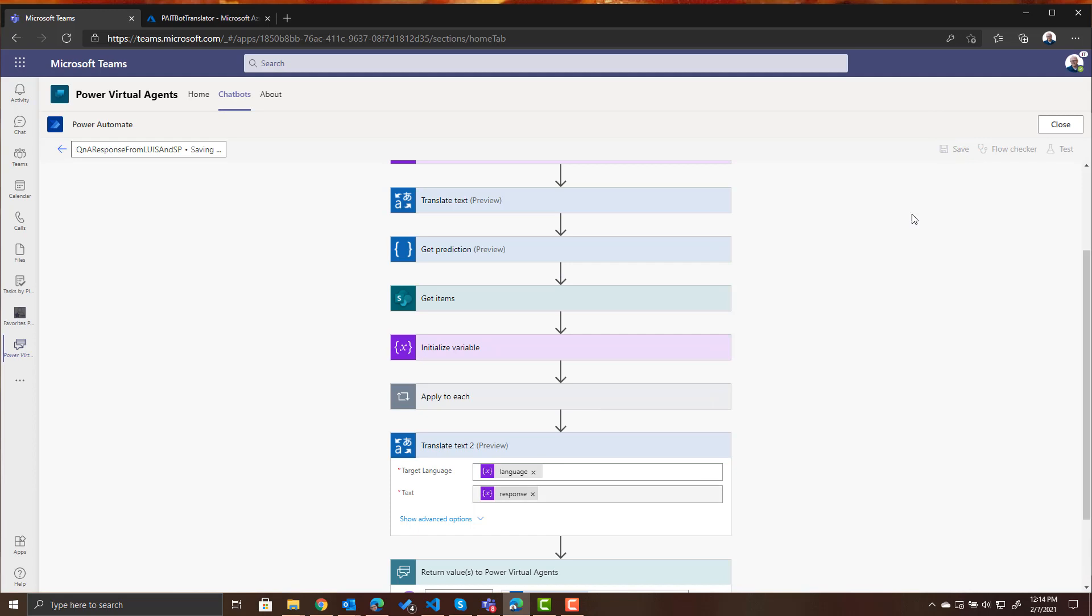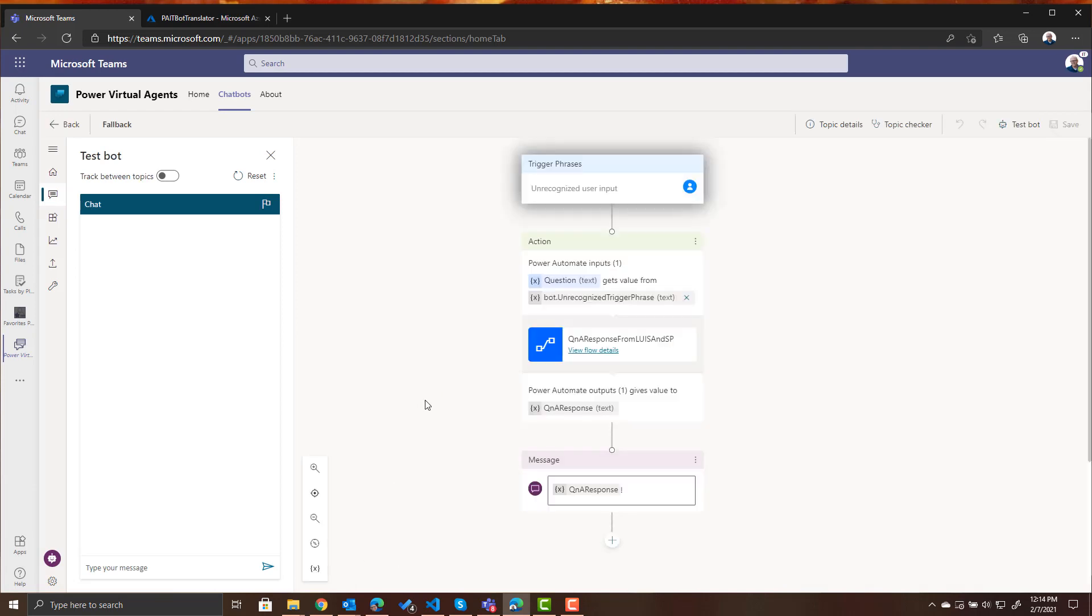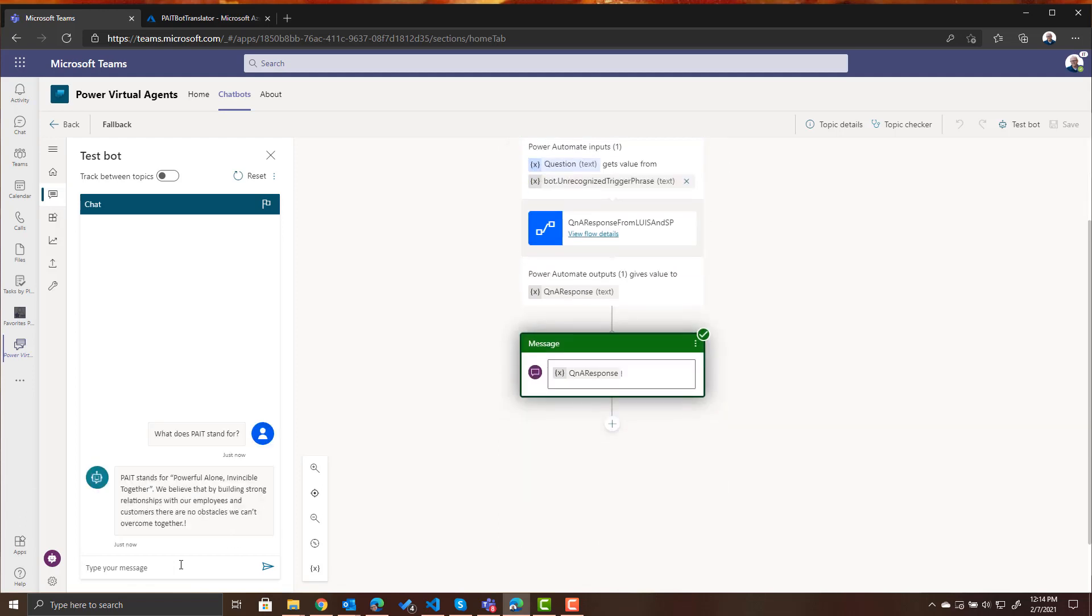So we can save this, close it and it's ready for us to test. So let's ask it a question, one of the questions you asked before. What does Pate stand for? And this is in English. Response comes back in English.